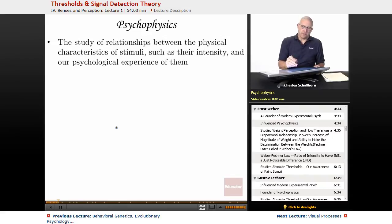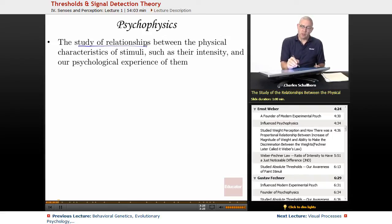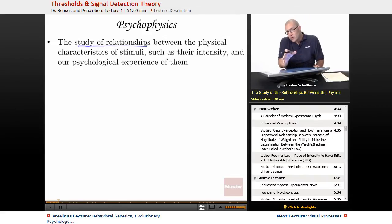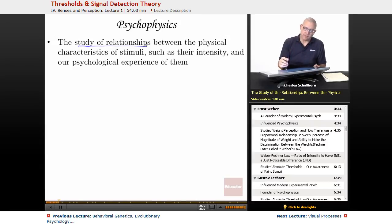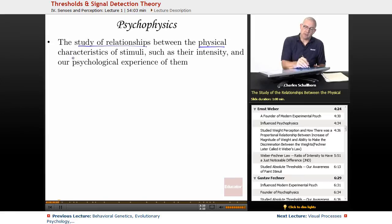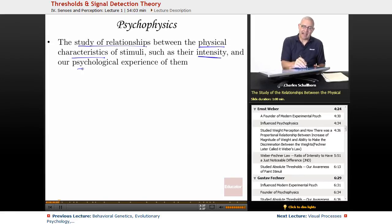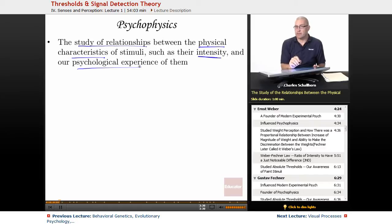Psychophysics is the study of relationships — not who's dating who, this is not a Brangelina sort of thing — but the relationship between physical characteristics of stimuli, such as their intensity, and our psychological experience of them.